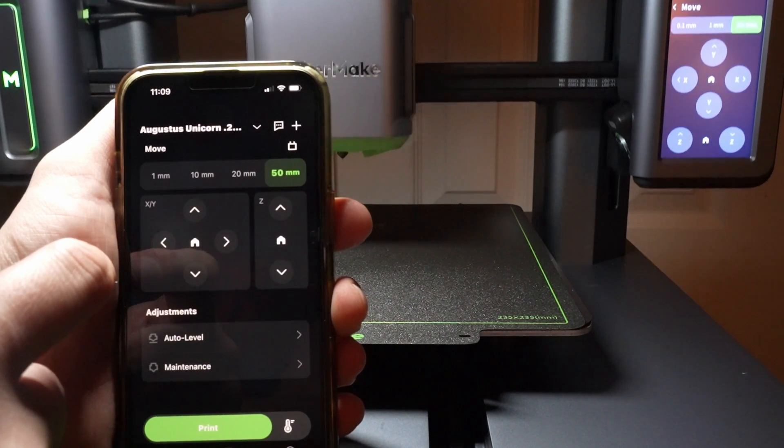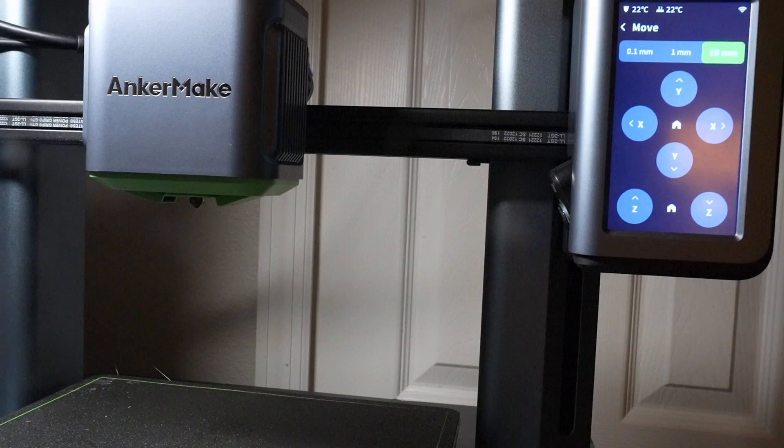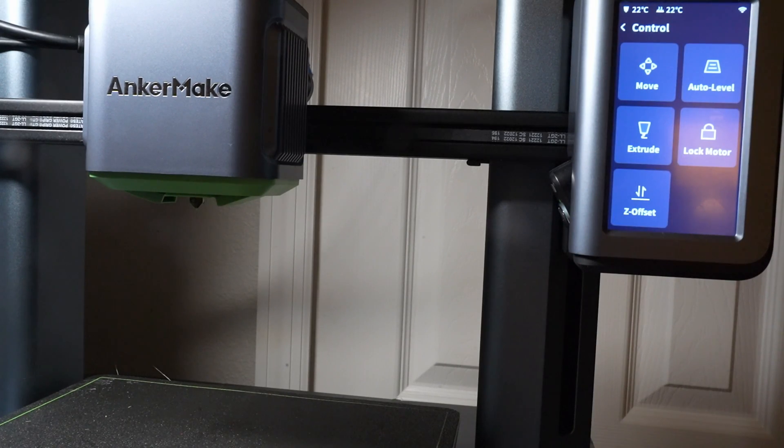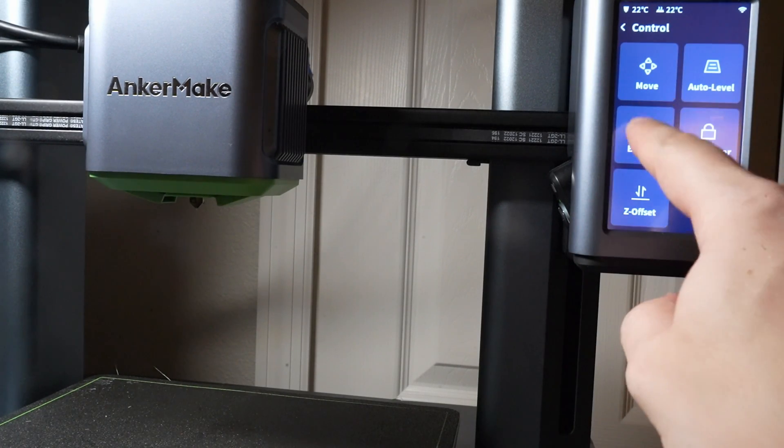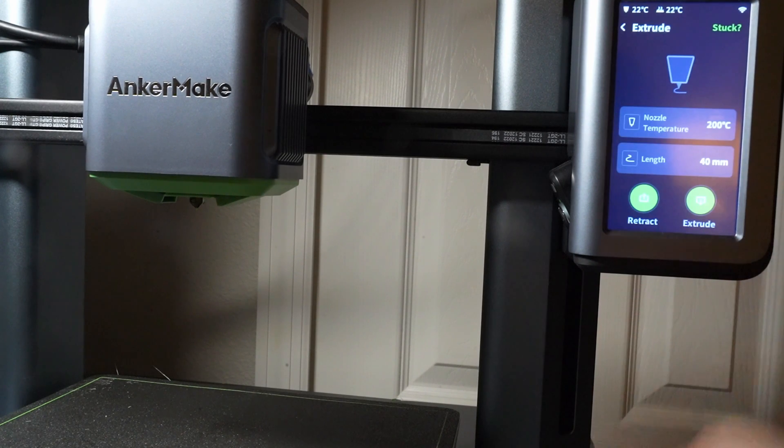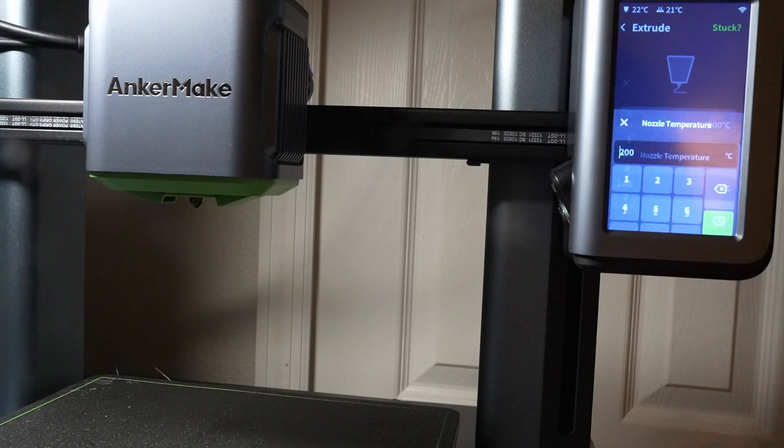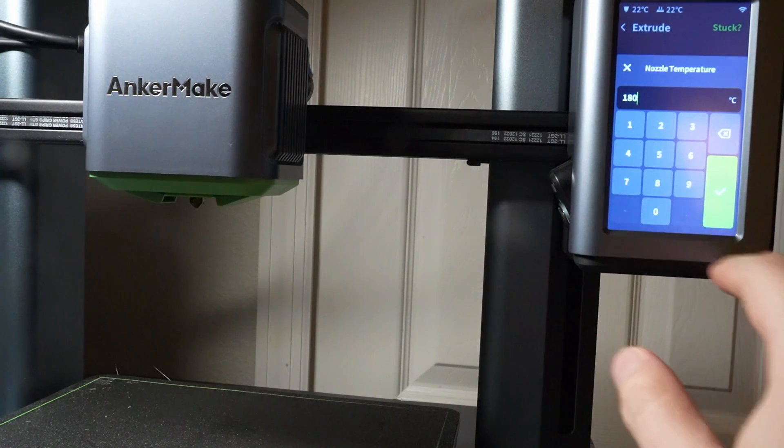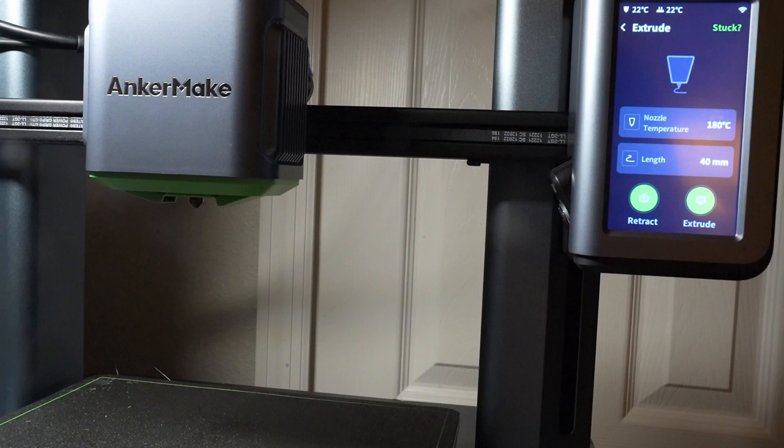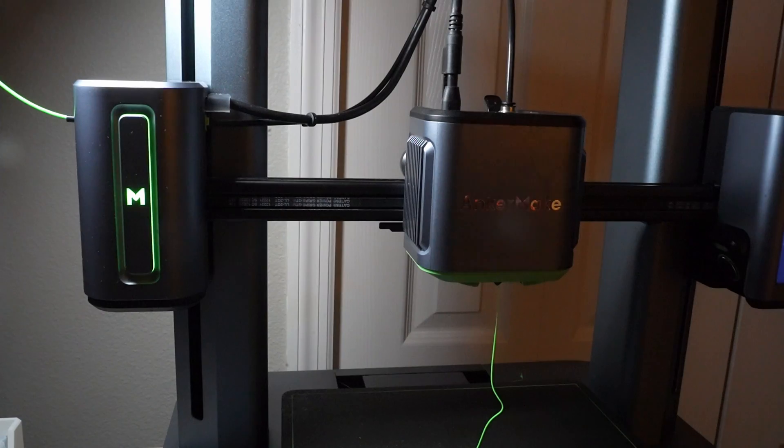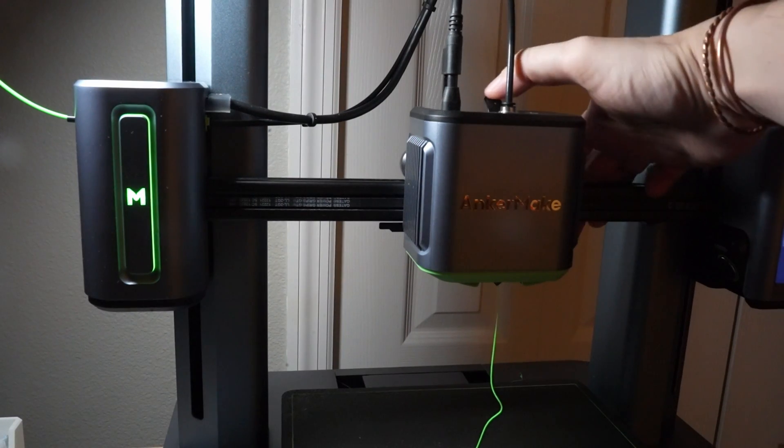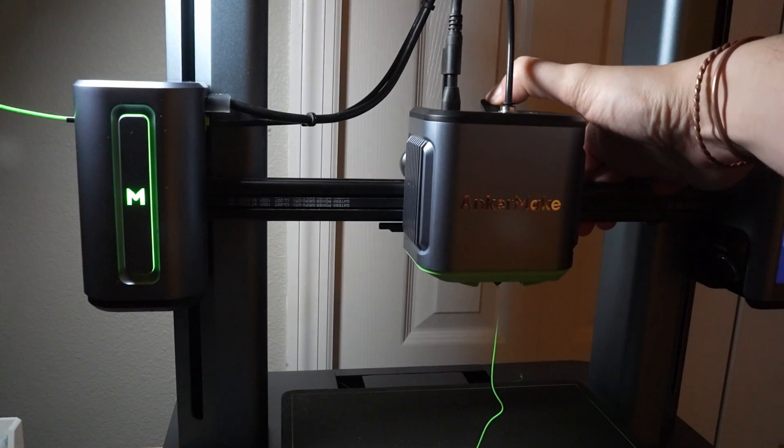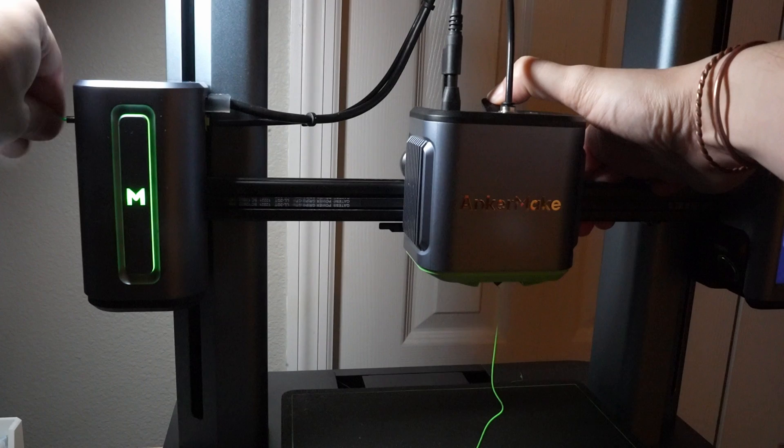Next, we're going to move into filament removal. Navigate through control, extrude, and preheat the nozzle to 180 degrees Celsius. This ensures our filament is soft enough to be removed smoothly. Extrude on the screen, then use the extrusion clip to help release and gently pull the filament out.